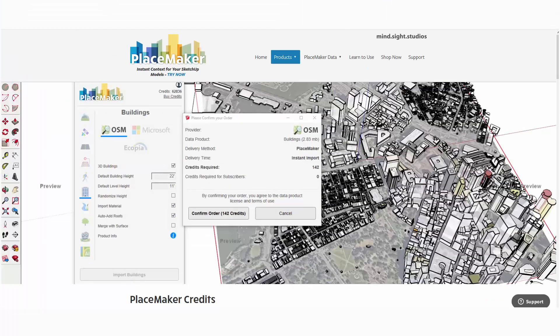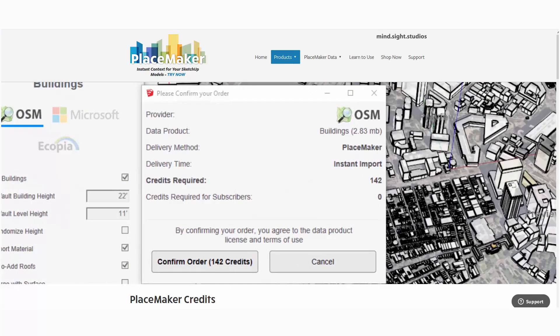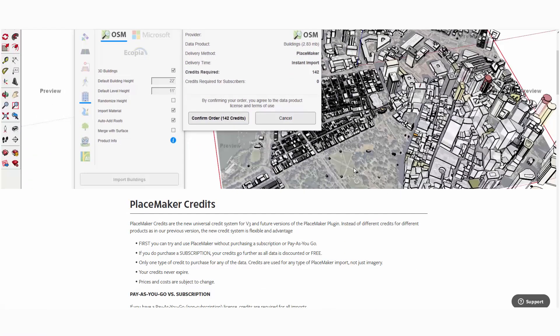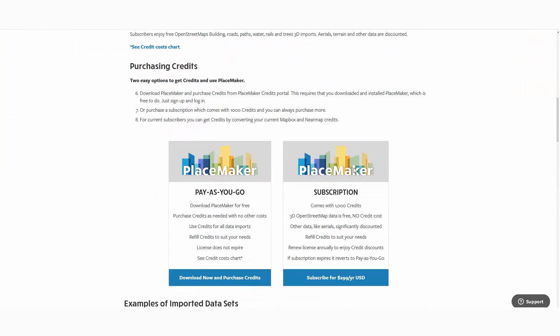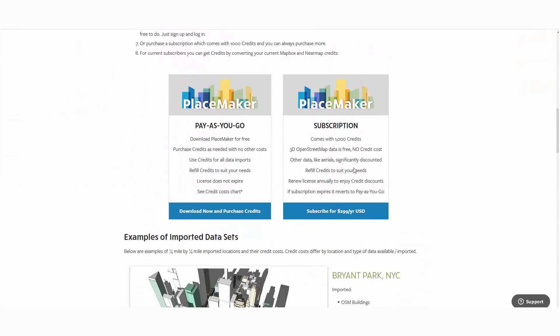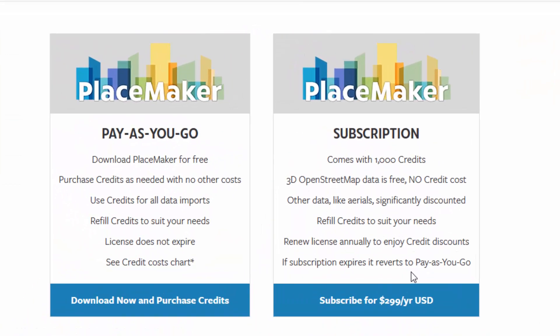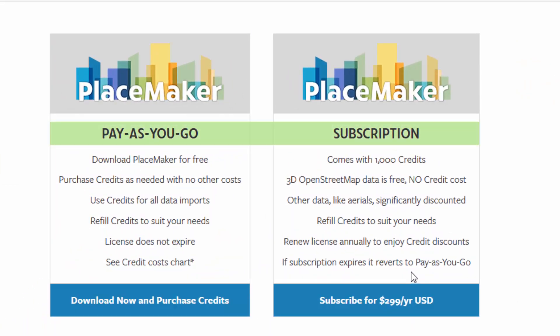I'm on the Placemaker website on the credit page where you can find the information I'm going to describe. I'm going to scroll down. We have two ways for people to access Placemaker: through the pay-as-you-go or subscription method.